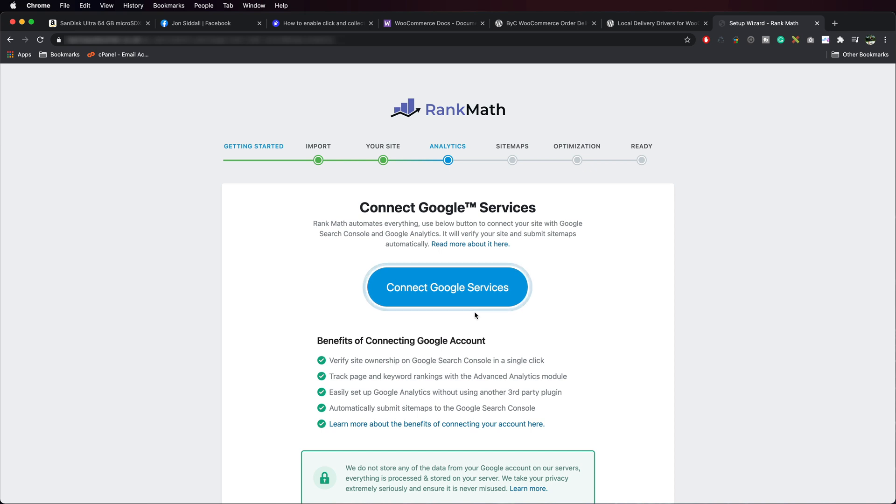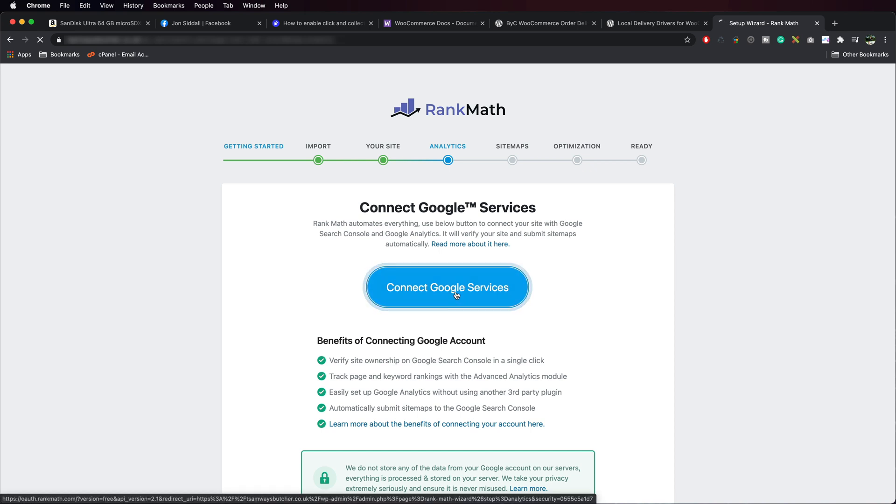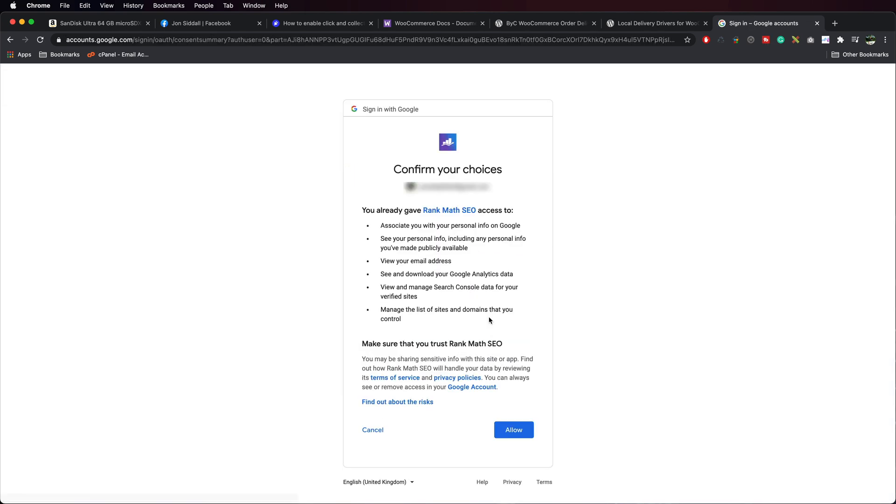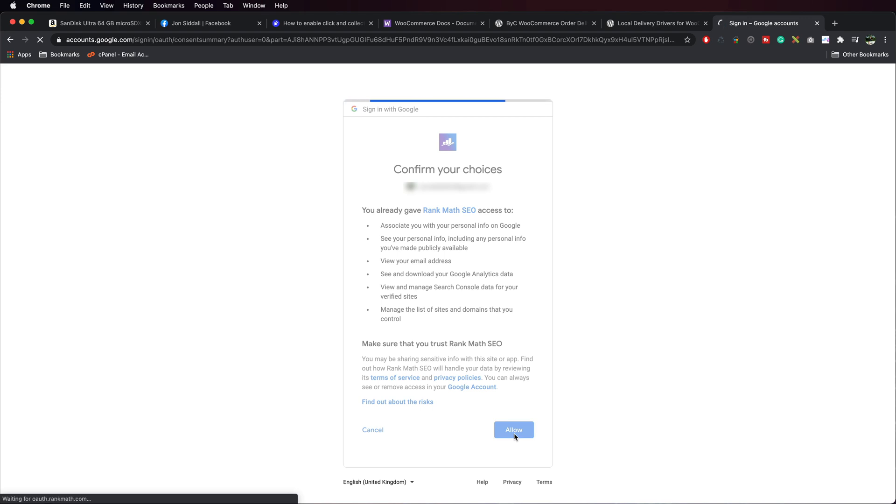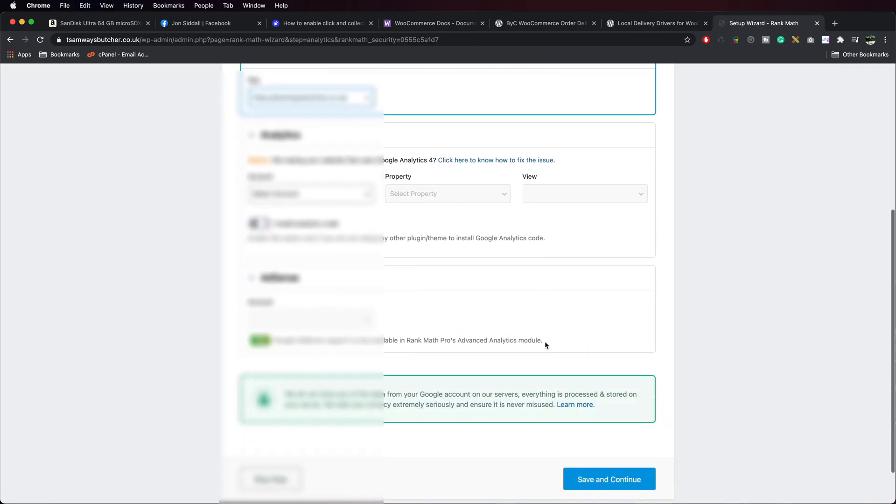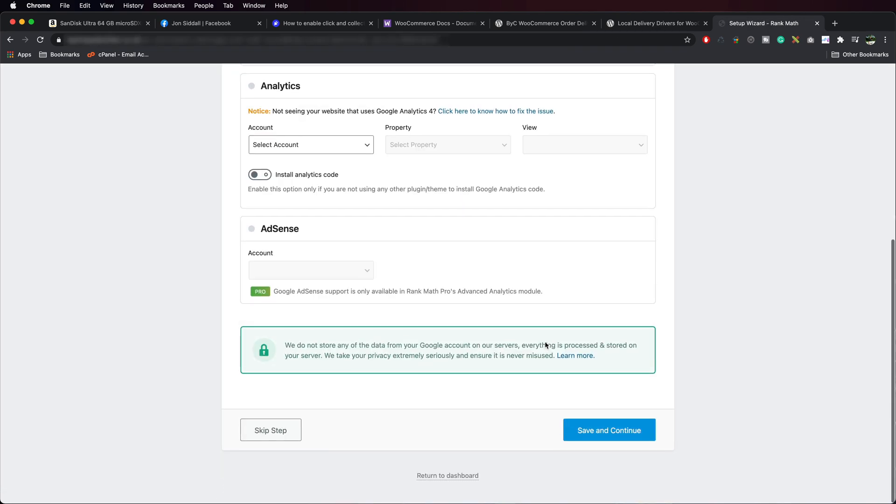And then we're going to go Connect to Google Services. Choose your account. And then it gives you a couple of choices. And you have to press Allow, otherwise it won't work. So I press Allow. I select our site. Scroll down to the bottom. Press Save and Continue.